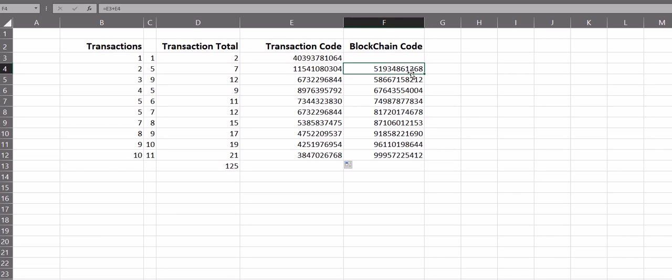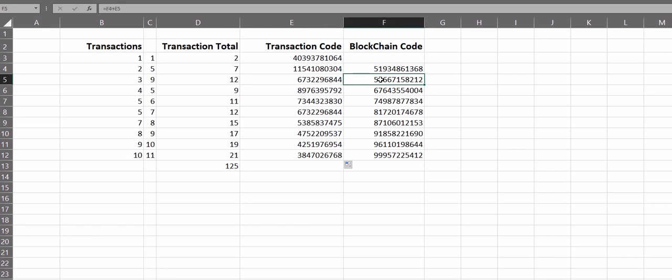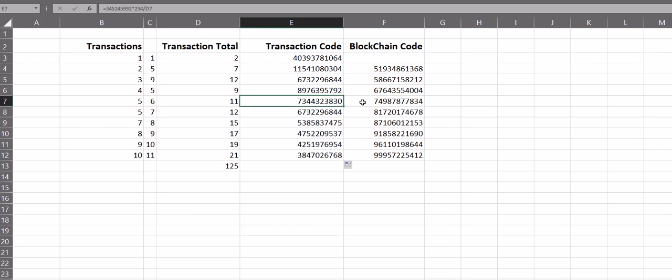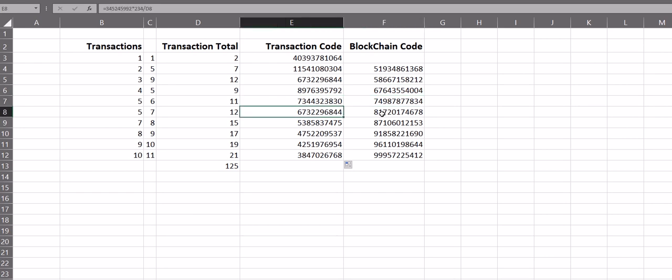And then it takes this code and once a new transaction comes in, it will add it to this code and make another new code. So what ends up happening is that each transaction is inextricably linked to every transaction within the entire blockchain.